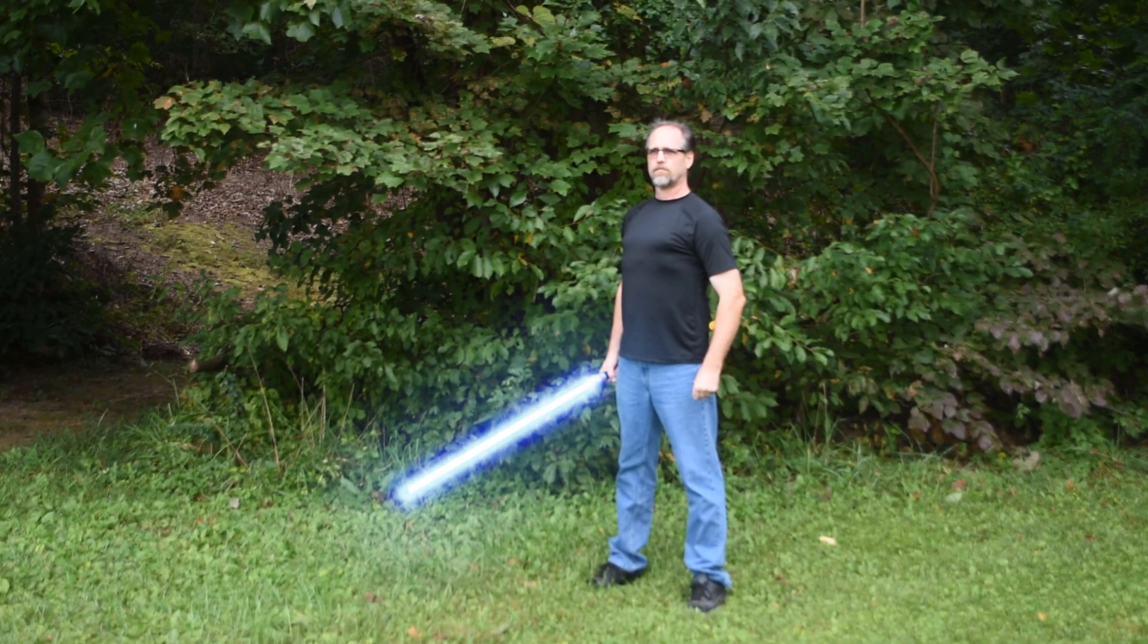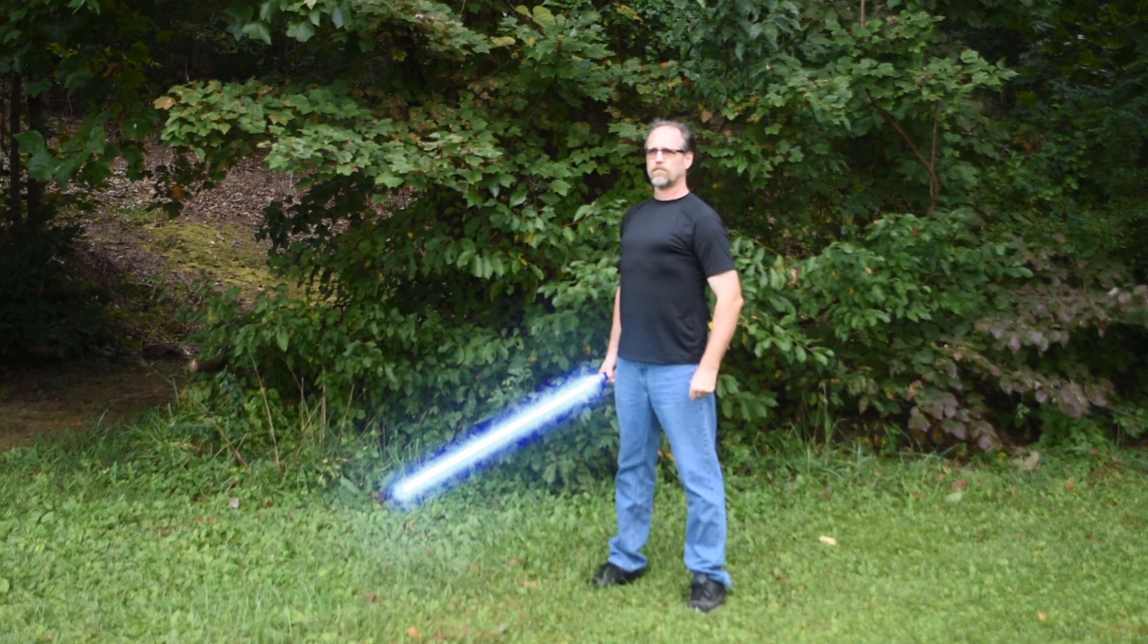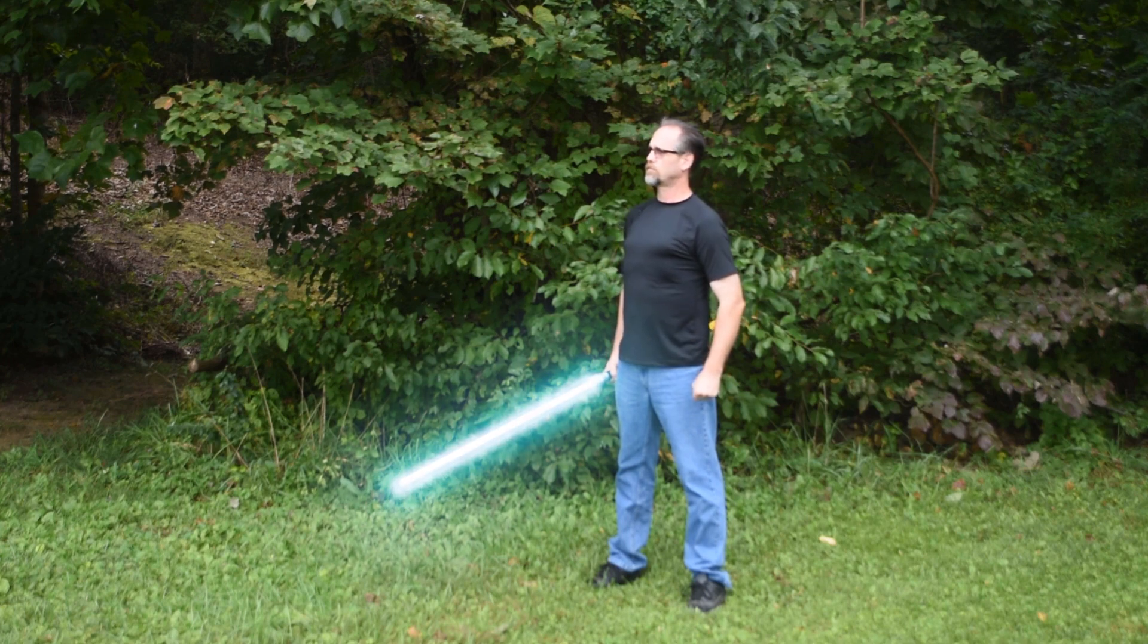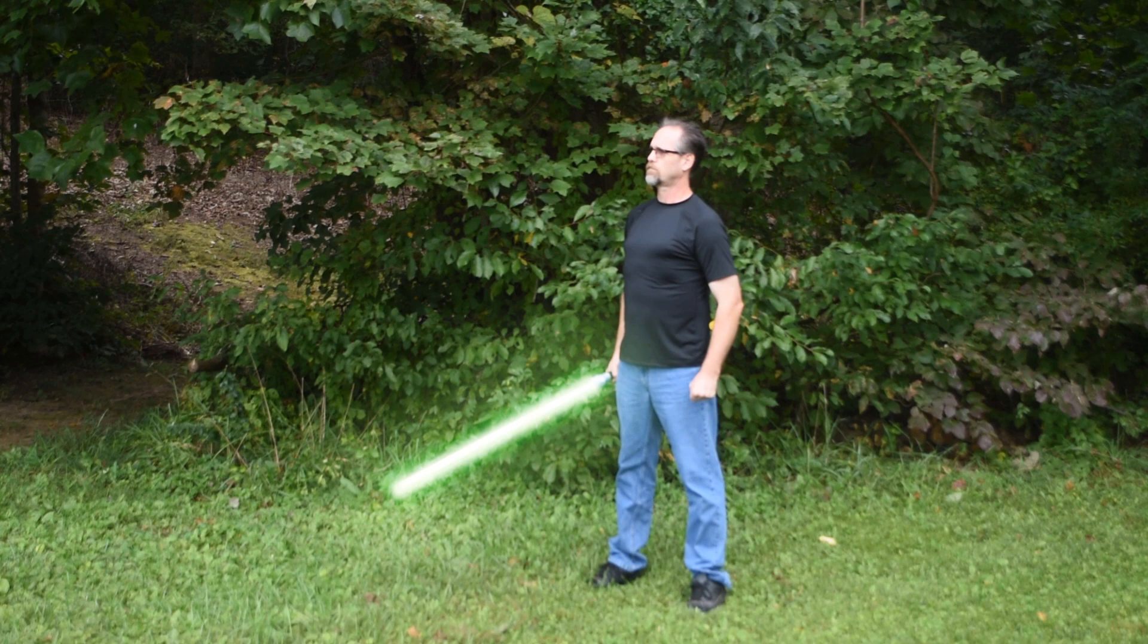The lightsaber presets will include Obi-Wan's blue lightsaber, Anakin's cyan lightsaber, Luke's green lightsaber, and an orange lightsaber.